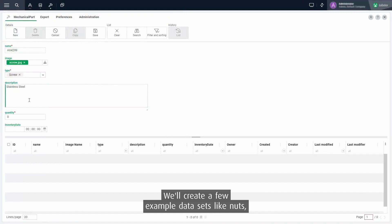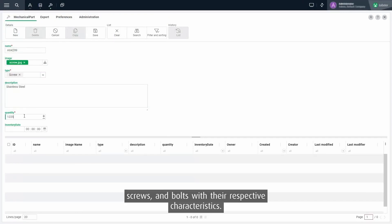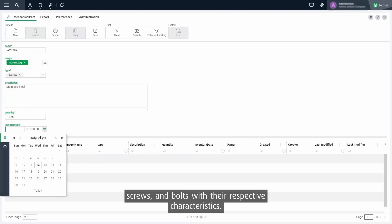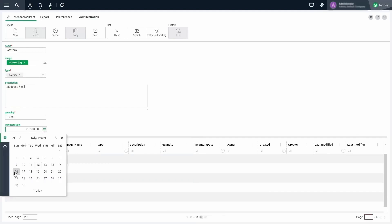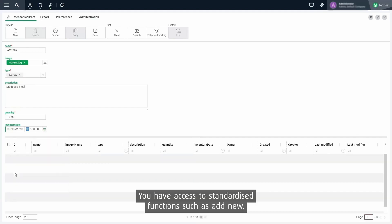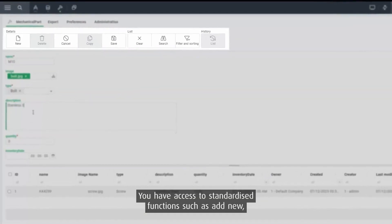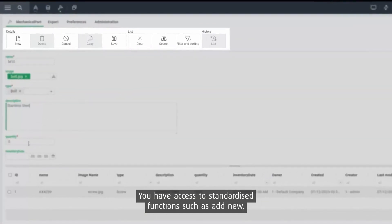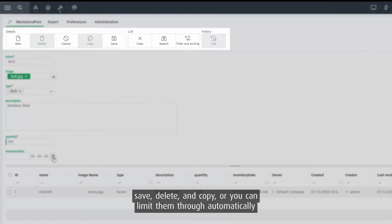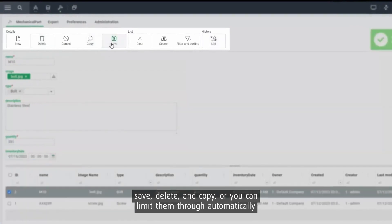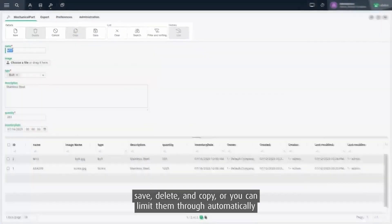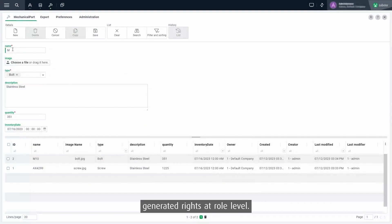We'll create a few example datasets like nuts, screws and bolts with their respective characteristics. You have access to standardized functions such as add new, save, delete and copy, or you can limit them through automatically generated rights at role level.